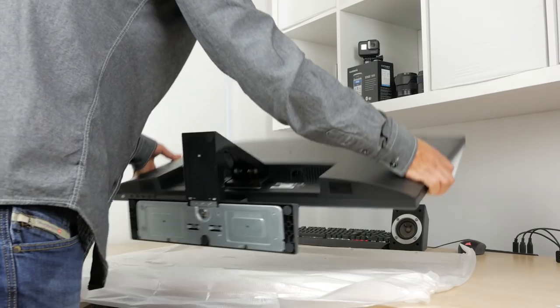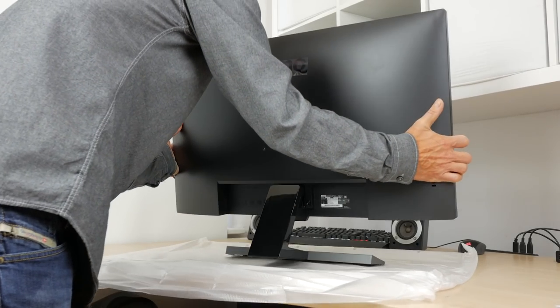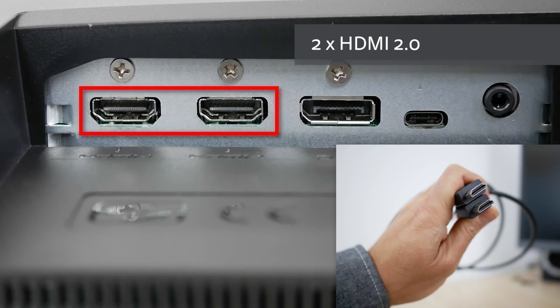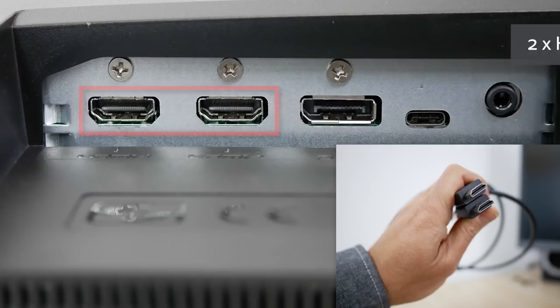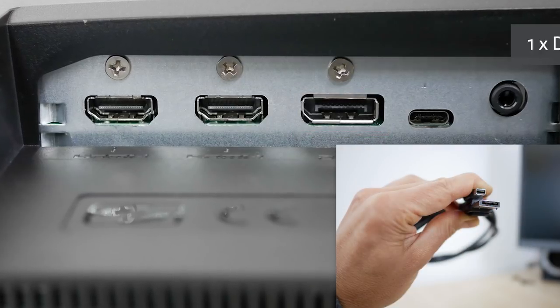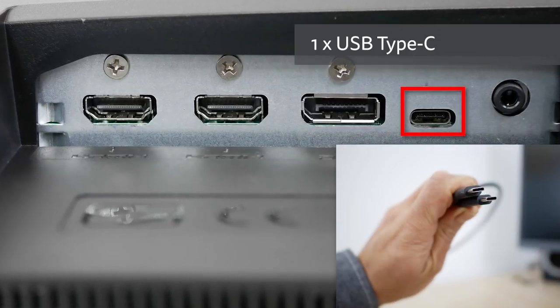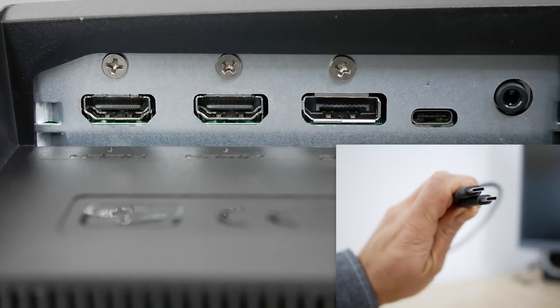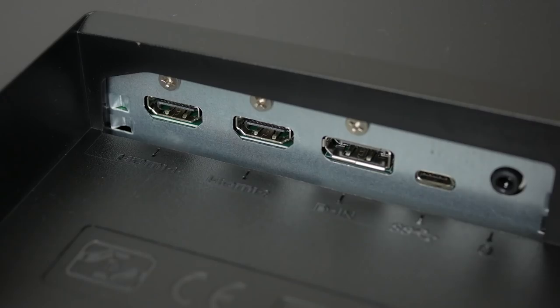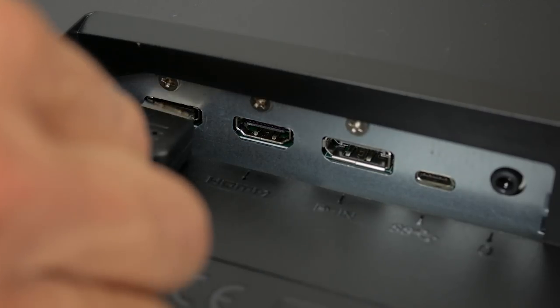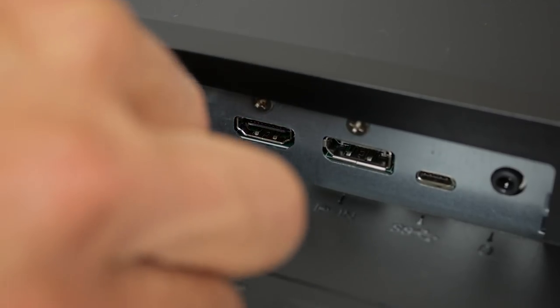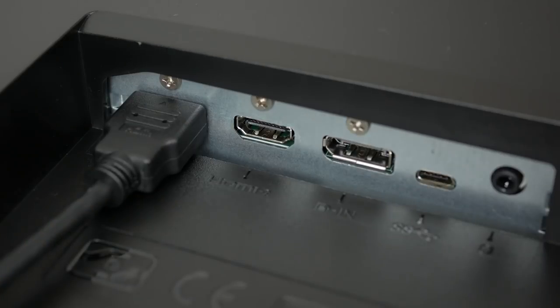There's a good choice of inputs with two HDMI 2.0 ports, a DisplayPort 1.4 and a USB Type-C port. All three cable types are also included which is a nice touch. Unfortunately the ports face downwards and are very awkward to reach.